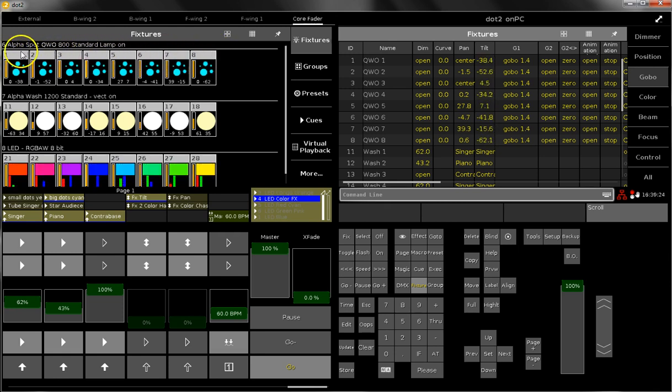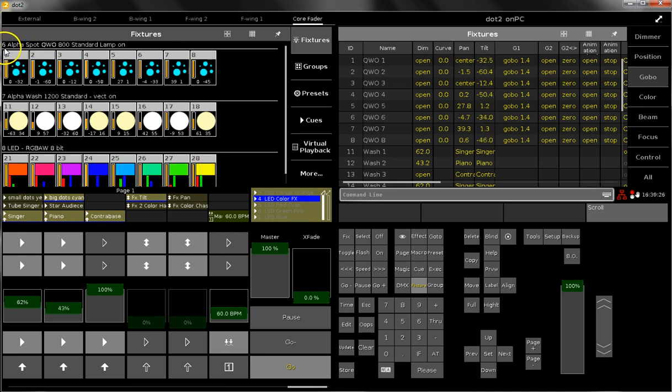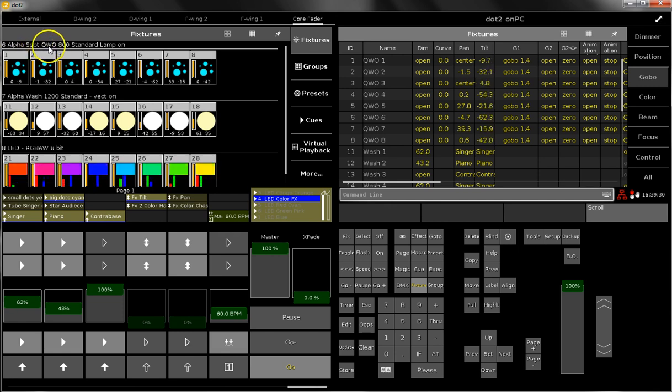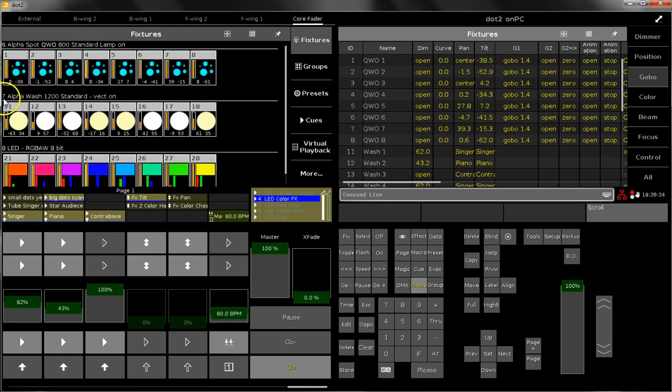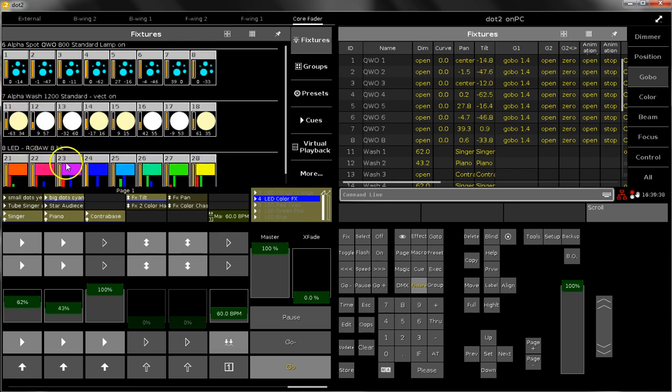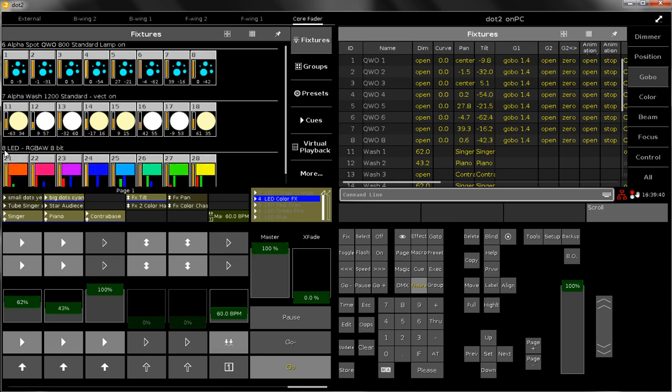belong to fixture type number 6, so this means all the eight fixtures are alpha spot qwo. And all these fixtures belong to fixture type number 7 alpha wash, and all these LED fixtures are fixture type number 8.